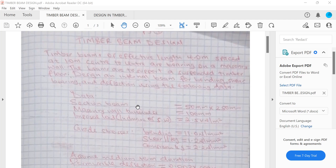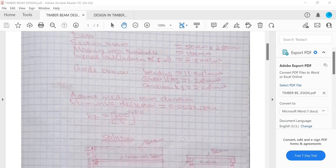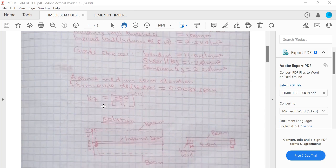The beam section is 50 mm by 250 mm. Masonry wall thickness is 100 mm. Imposed load including self-weight is 2.5 kN/m². Grade stresses: bending 11.0 N/mm², shear parallel to grain 1.2 N/mm², compression perpendicular to grain 2.2 N/mm². Assume medium term duration. Permissible deflection equals 0.003 times span. K7 equals 300 divided by H to the power 0.11.